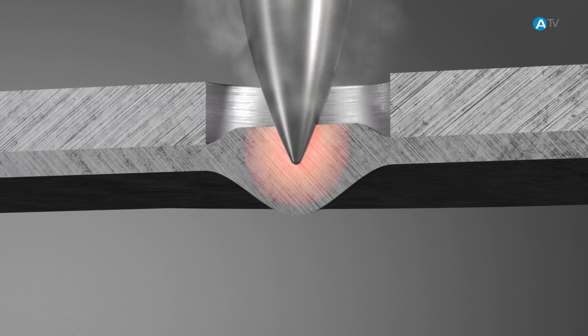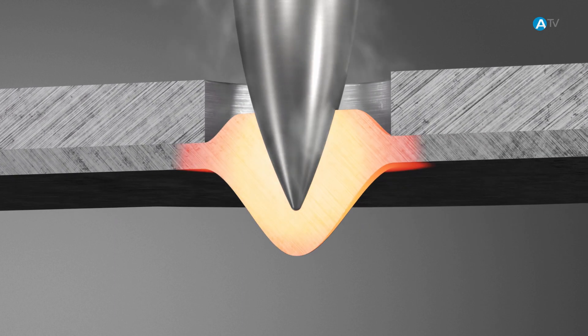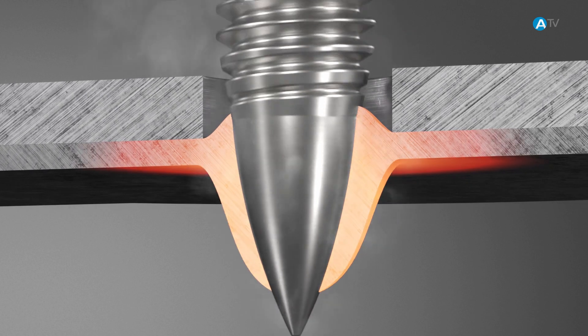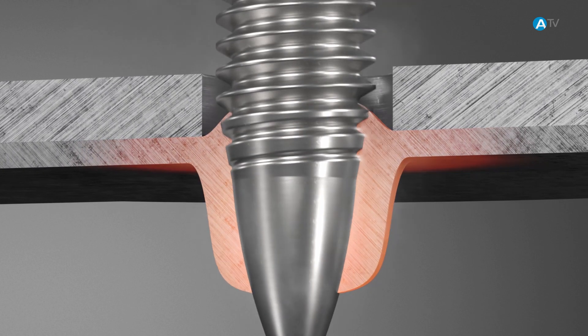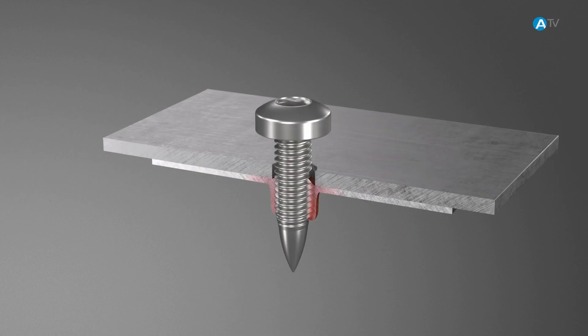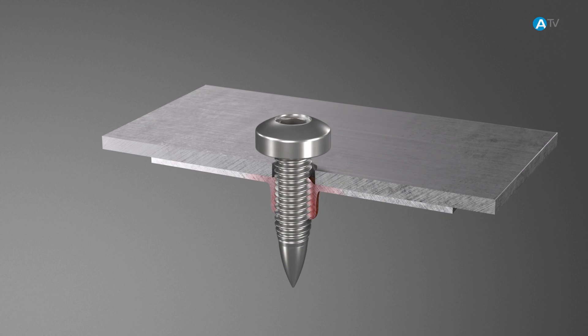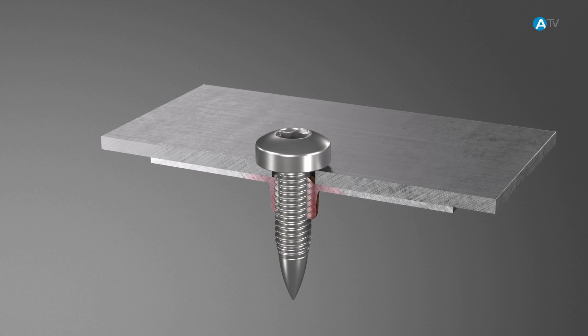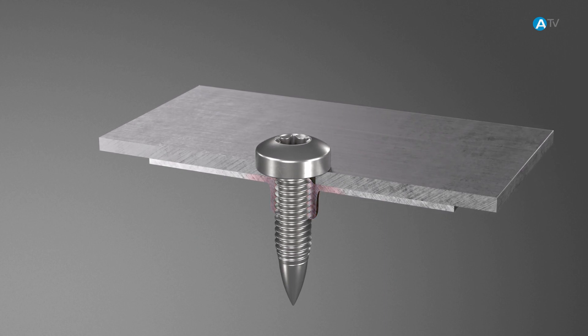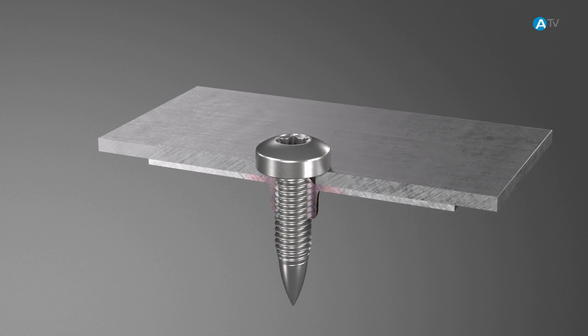After penetrating the material, the polygonal shape of the screw forms a metric female thread. After the torque controlled assembly, the formed pull-through material adapts itself optimally to the contours of the screw.